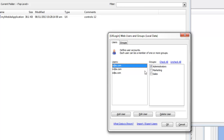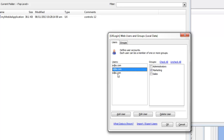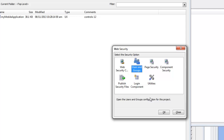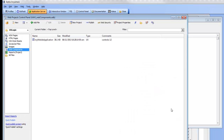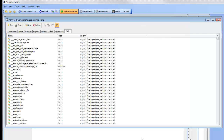So a@a.com is an administrator, he's in the marketing group and he's in the sales group. Now let's go and build a login component for our application.